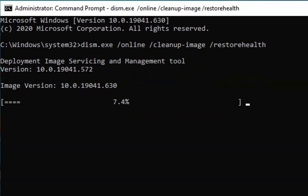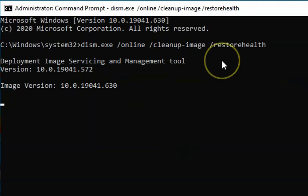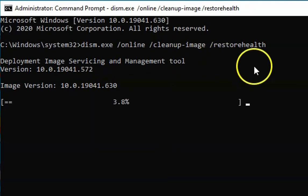After that, you can restart the computer and check if the issue is resolved. That's it for this video.